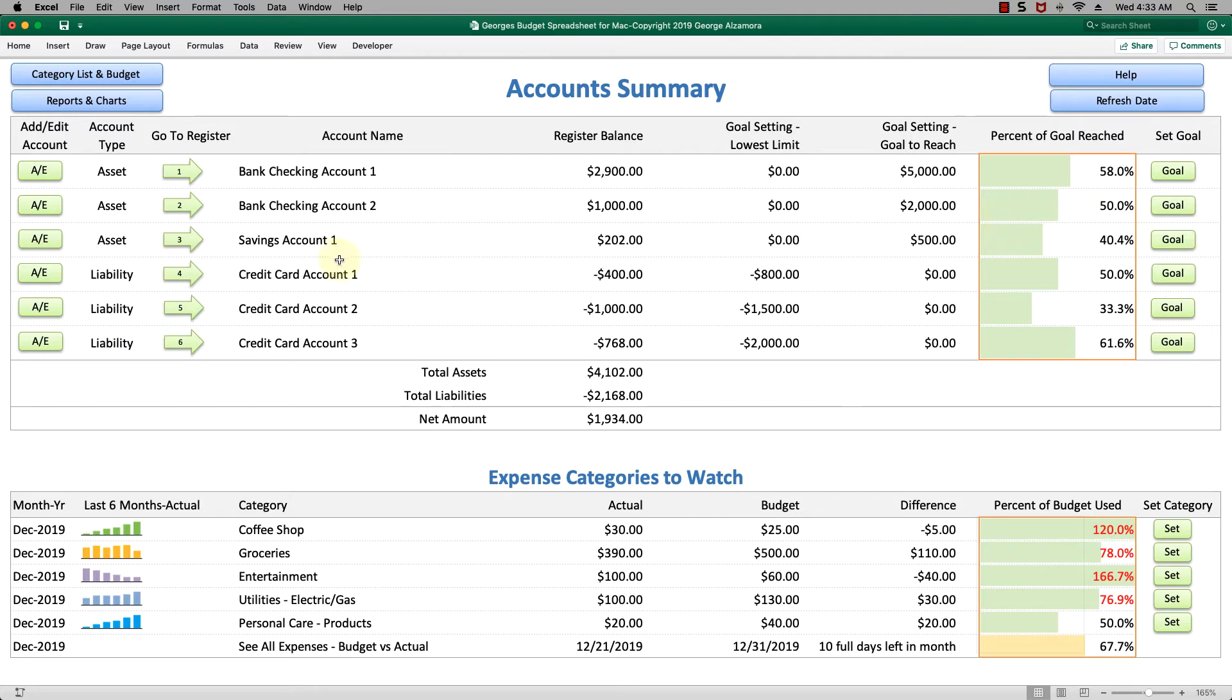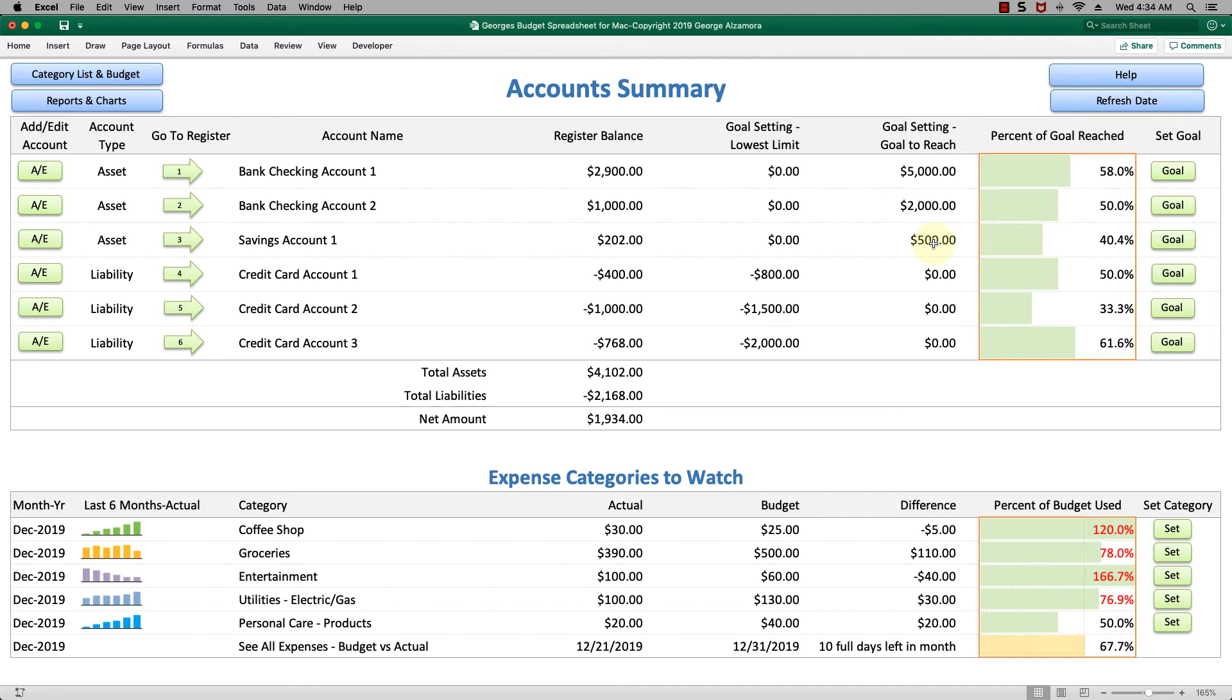For example, in a savings account, maybe you're saving up for a trip or for unexpected expenses. In this particular example you have a $500 goal to reach in that savings account. The current register balance is $202, so in this chart here you've reached 40% of your goal.